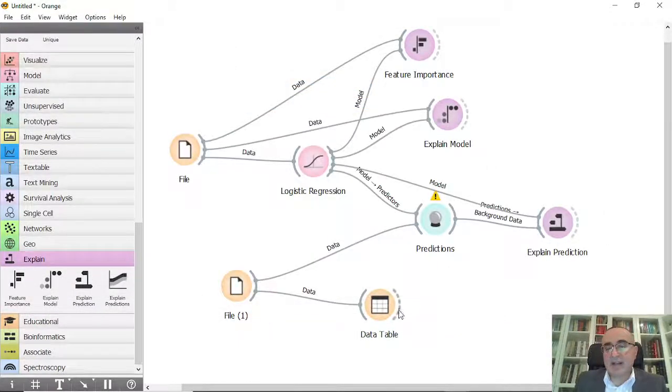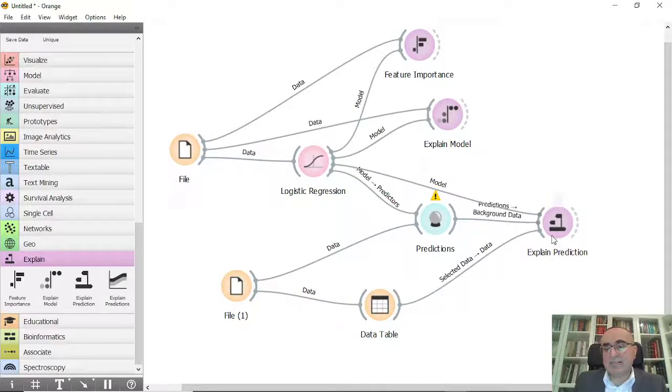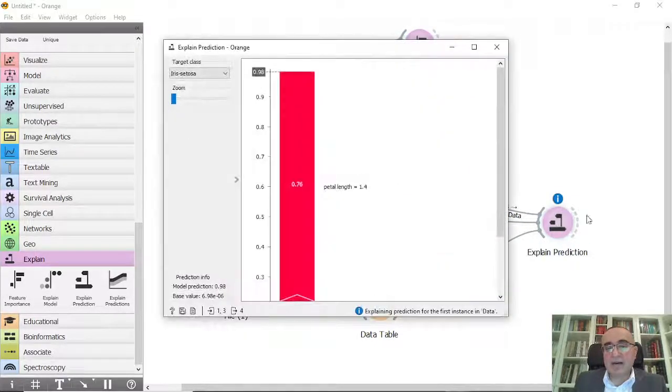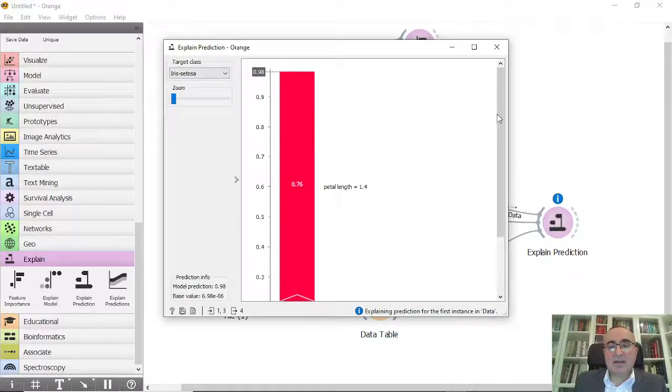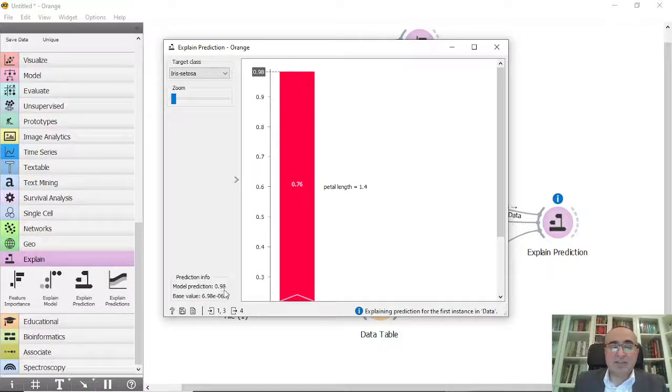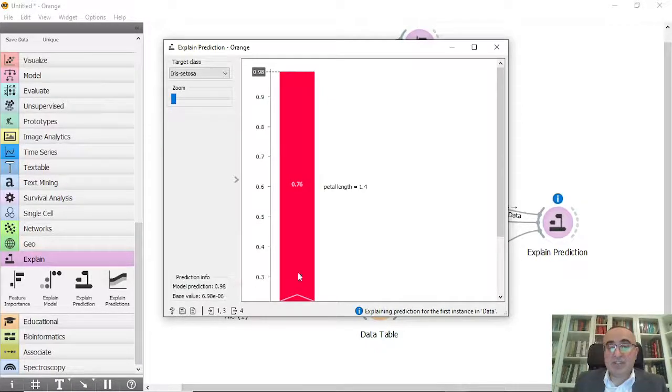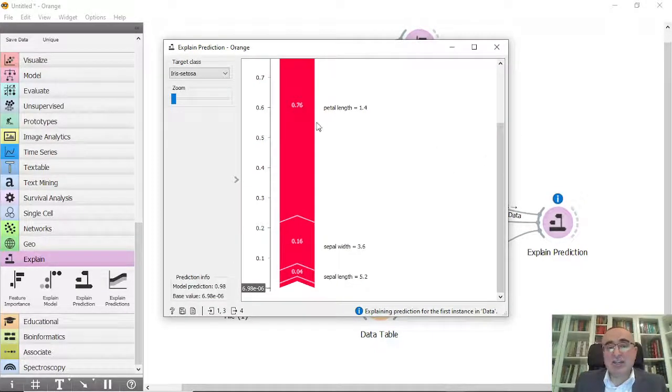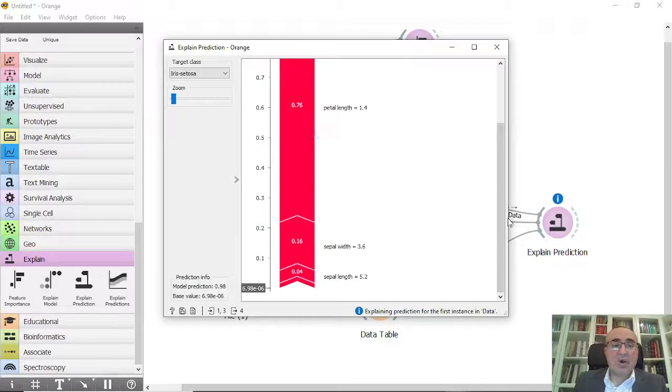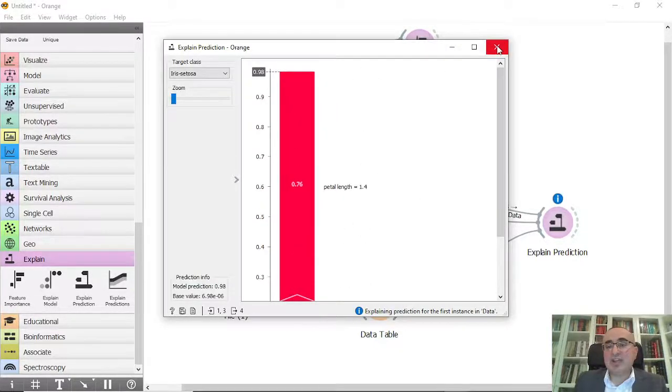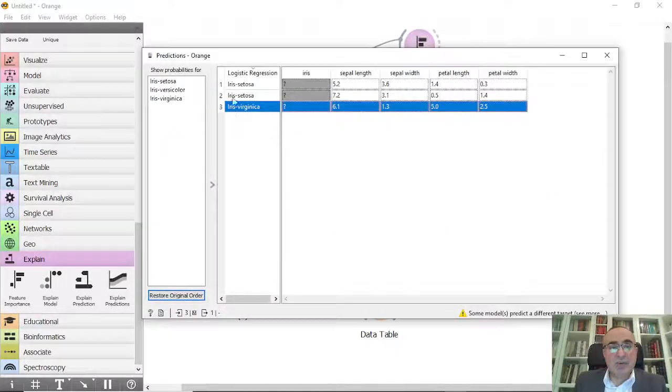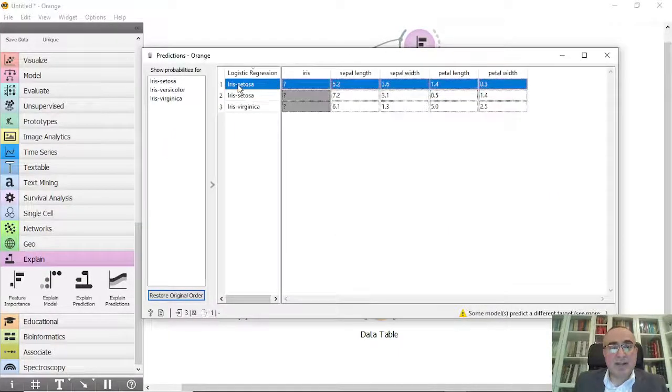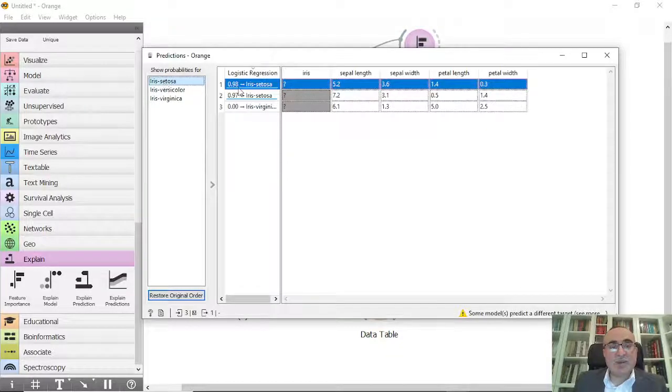If you click here, you will see for example that in setosa you have a model prediction which is almost 100 percent - it's 98 percent which is this value, and this is the effect and the importance of each feature per the whole model. The 98 actually came from this value. If you click in setosa and click the probabilities, you will see that this is the value which is 0.98.